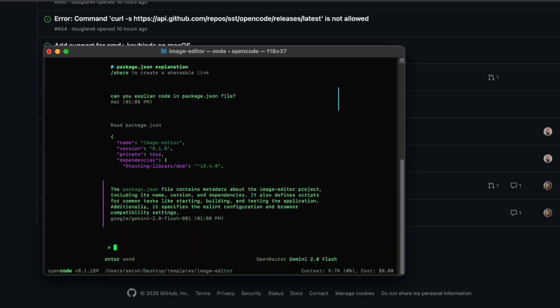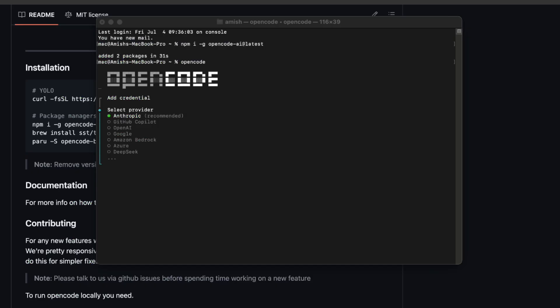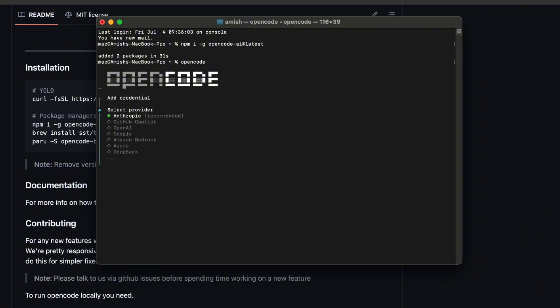So, once you've got OpenCode up and running, the next thing you'll notice is how easy it is to pick and choose models. Like, say you want to use Google's models, you just go into the model selector, and you'll see every single Google model listed there. It's just a scroll away.